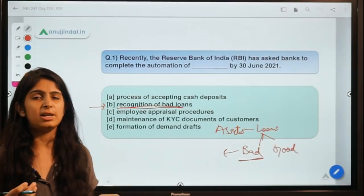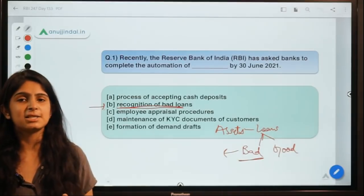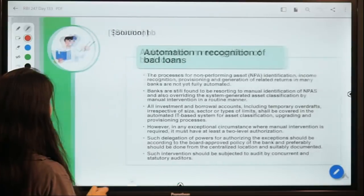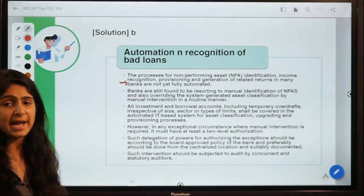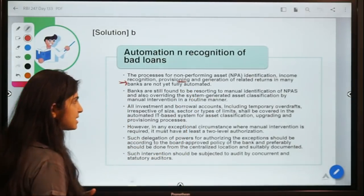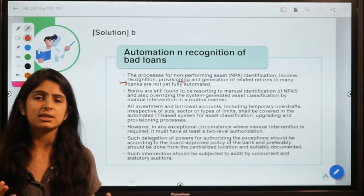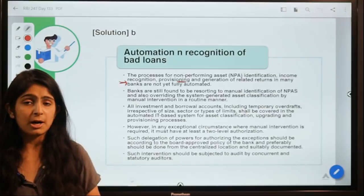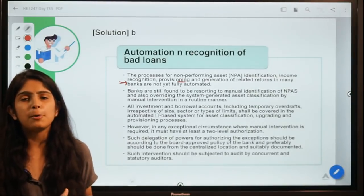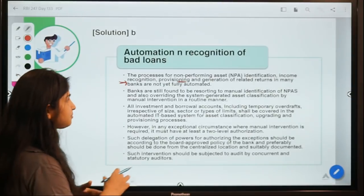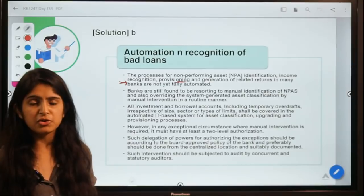You can think of it simply as classifying friends you've lent money to — those who will pay you back and those who won't. The solution processes for NPA identification include income recognition, and provisioning — where banks set aside money to cover potential losses from bad assets, just as you'd save pocket money to cover an unpaid loan.